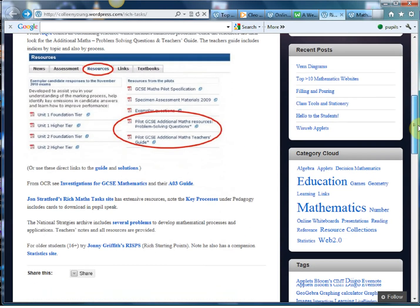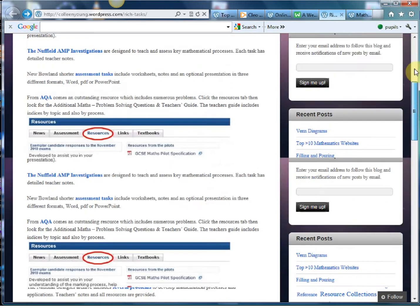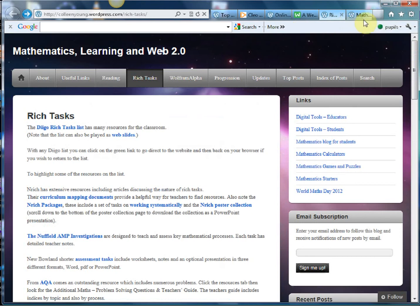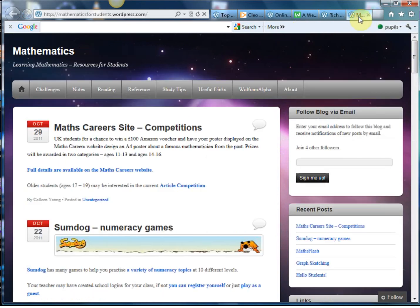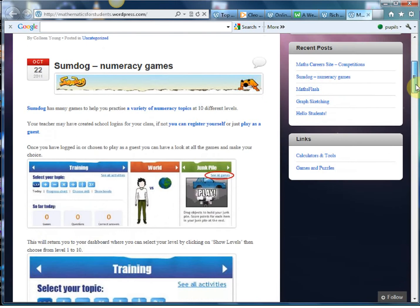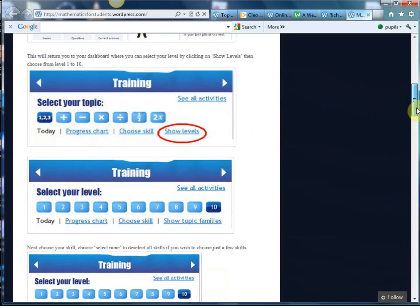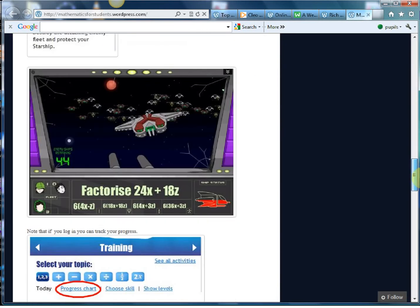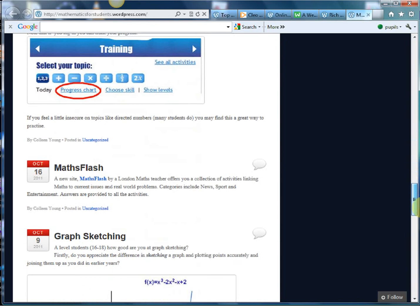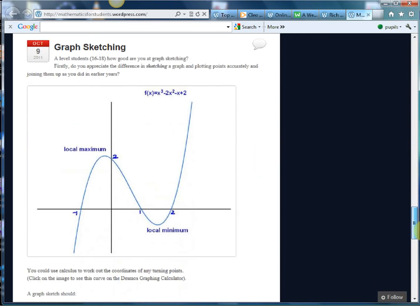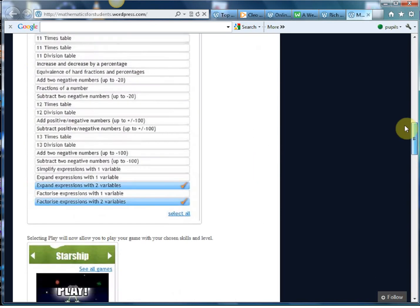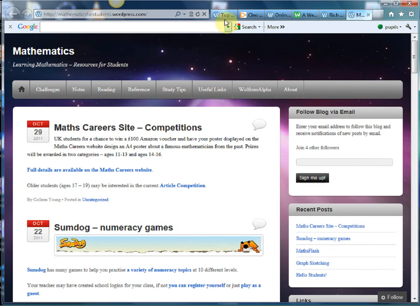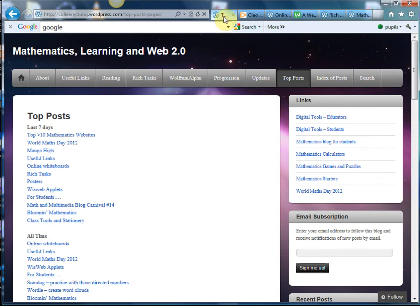And finally what Colleen's also done is she's put together a maths blog for students. So any exciting resources specifically for students whether it be games or helps with homework or stuff like that, they're on this website as well. So that's mathematics resources for students. So I've got my kids signing up for this one and yeah I think it's just brilliant to have a website that's been set up by a teacher.